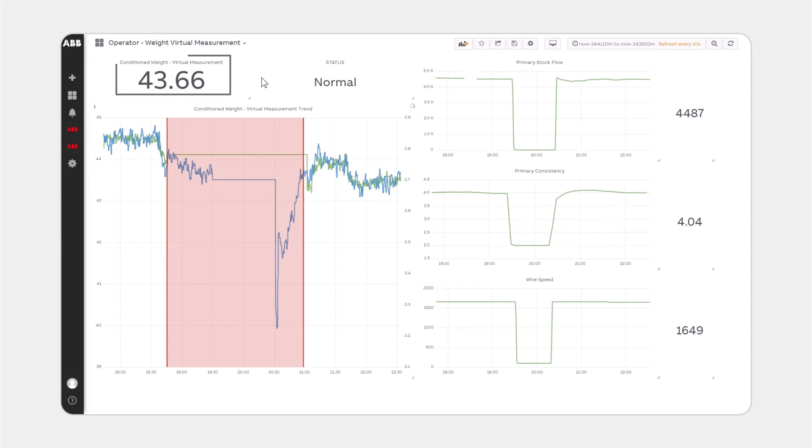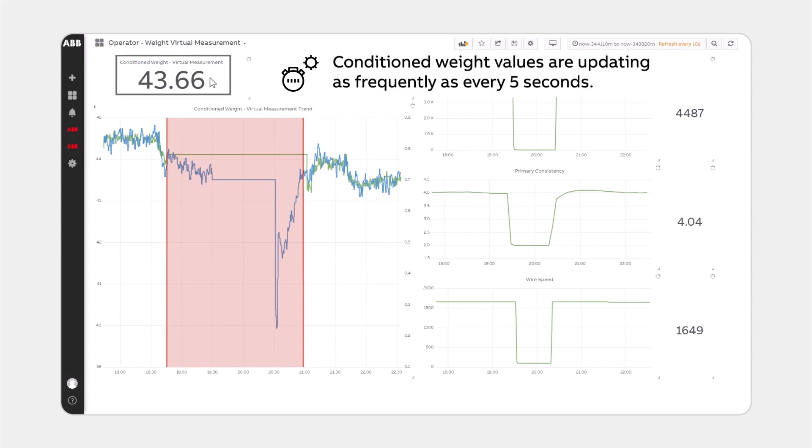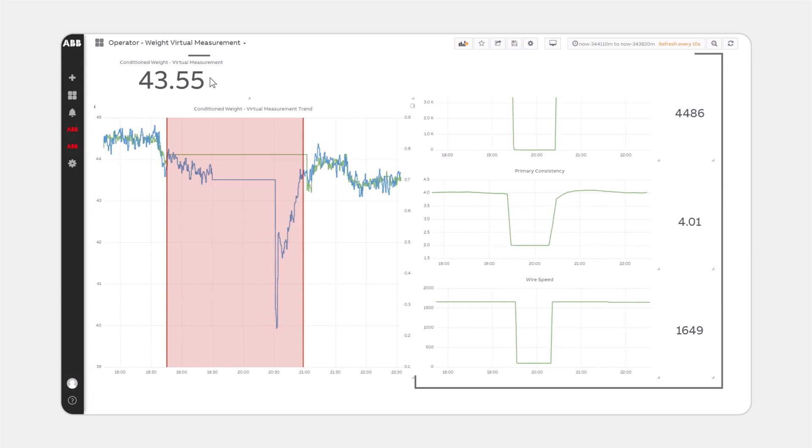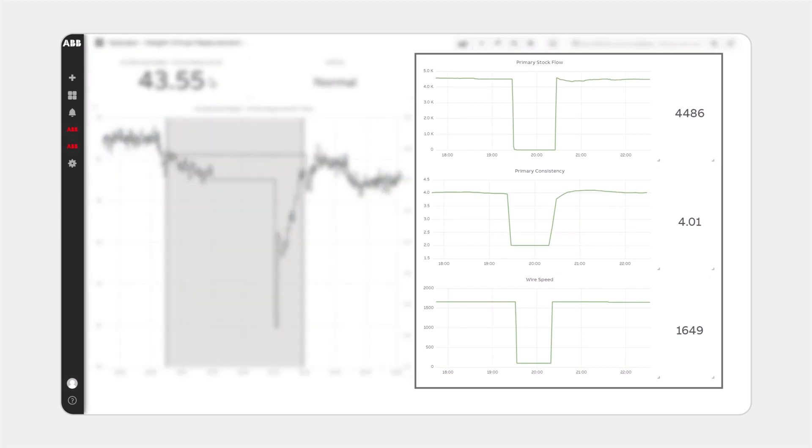Conditioned weight values are shown in the top left, updating as frequently as every 5 seconds. The calculated value is based on various upstream process inputs from stock prep, the approach, and the wet end.